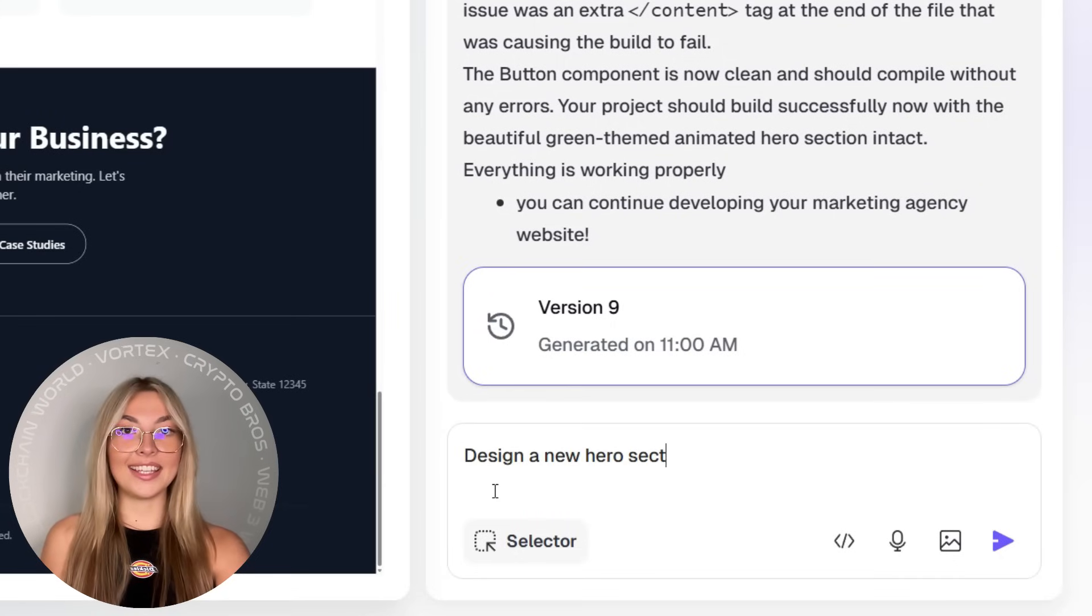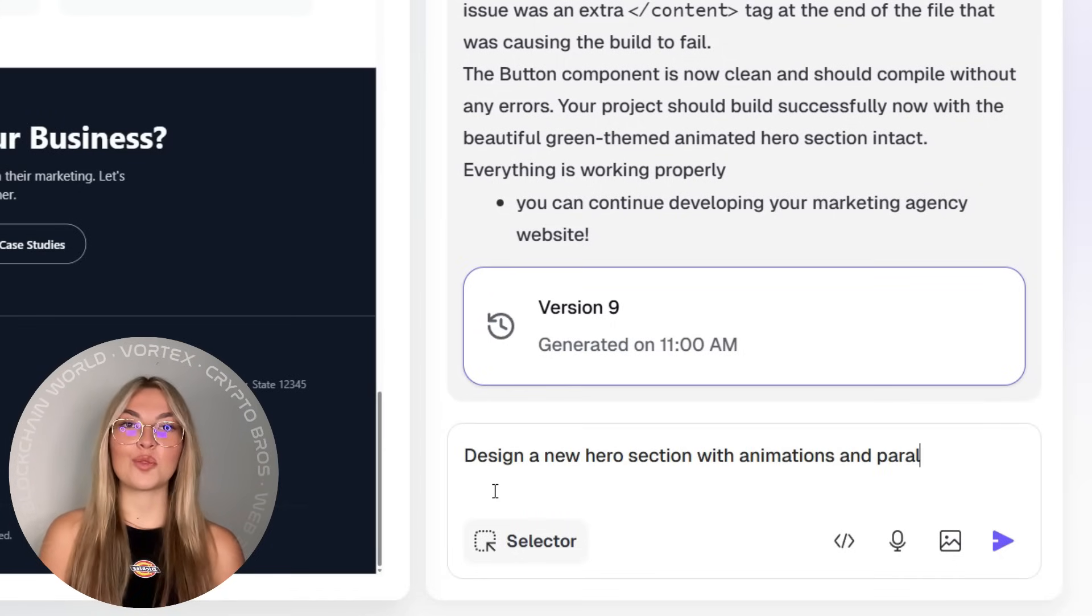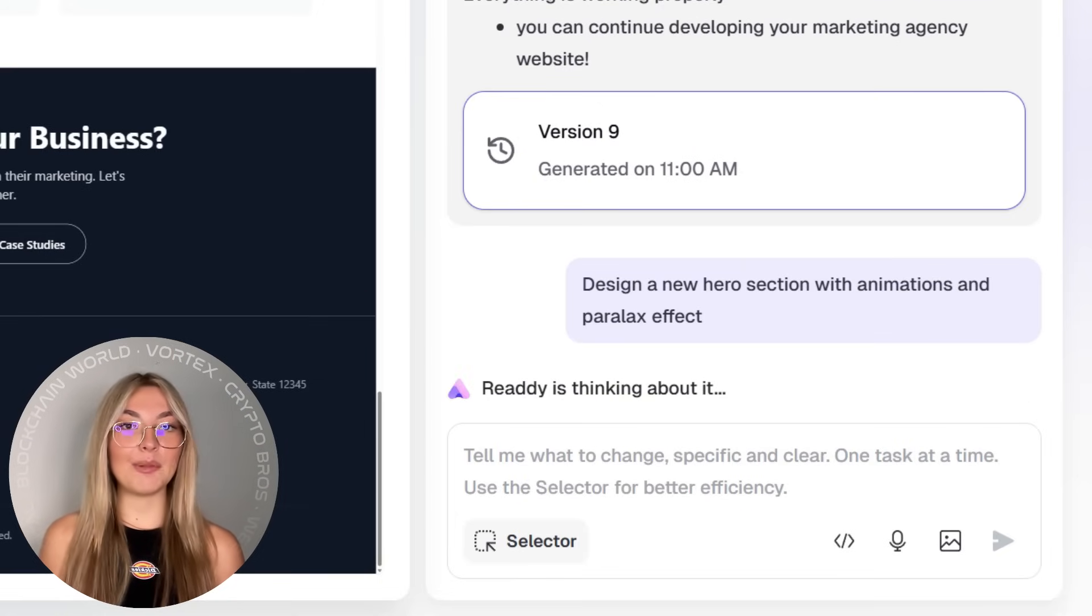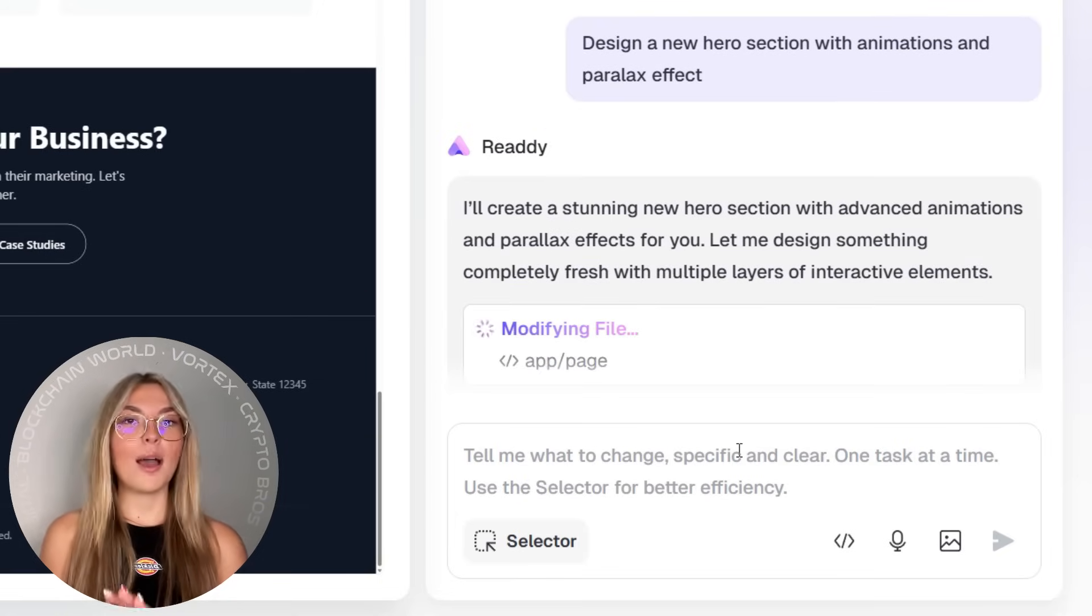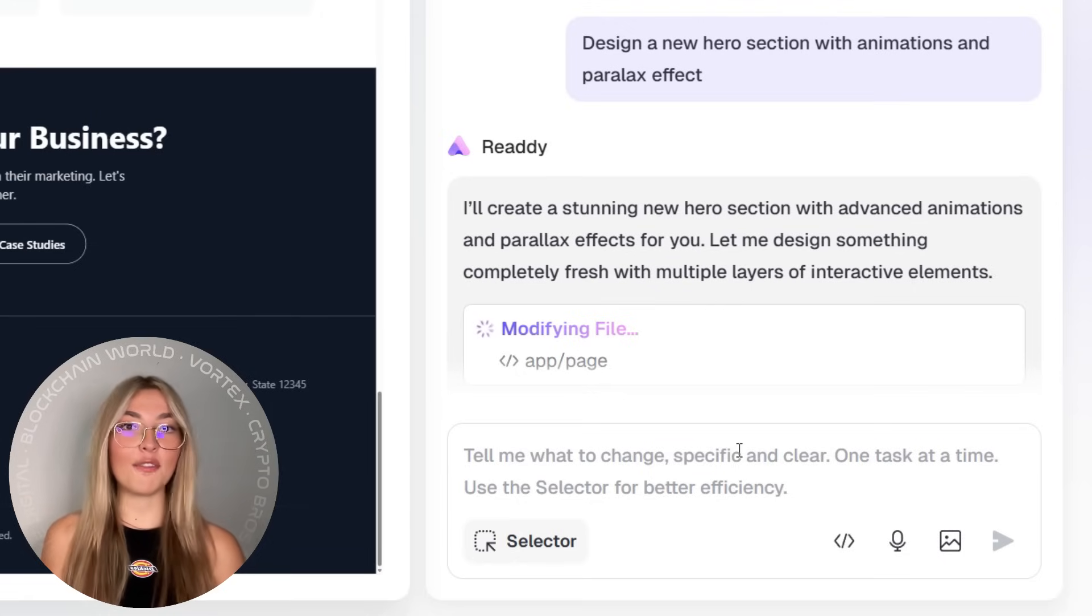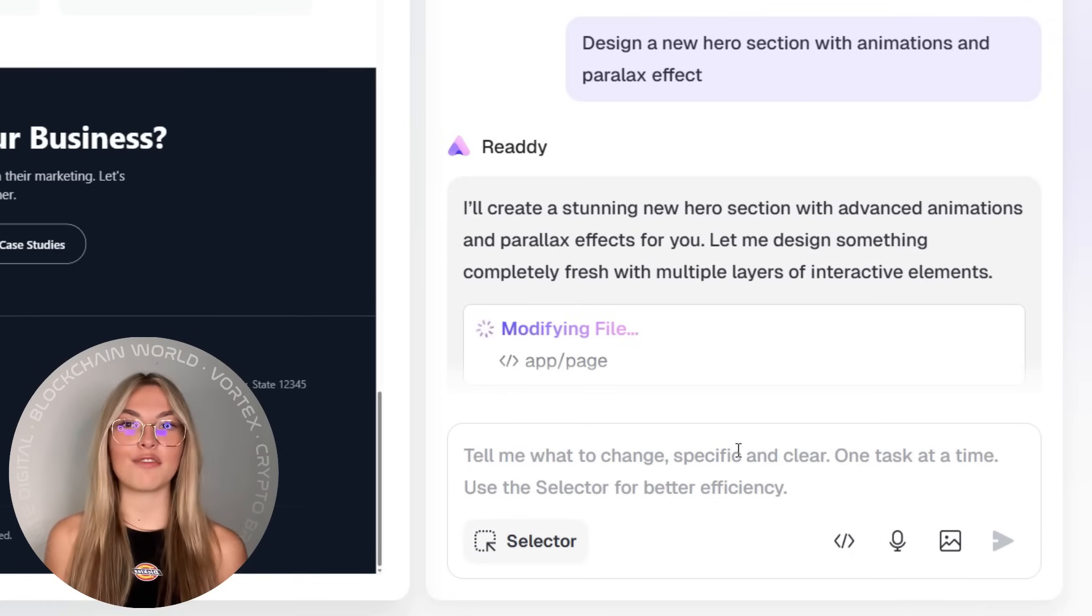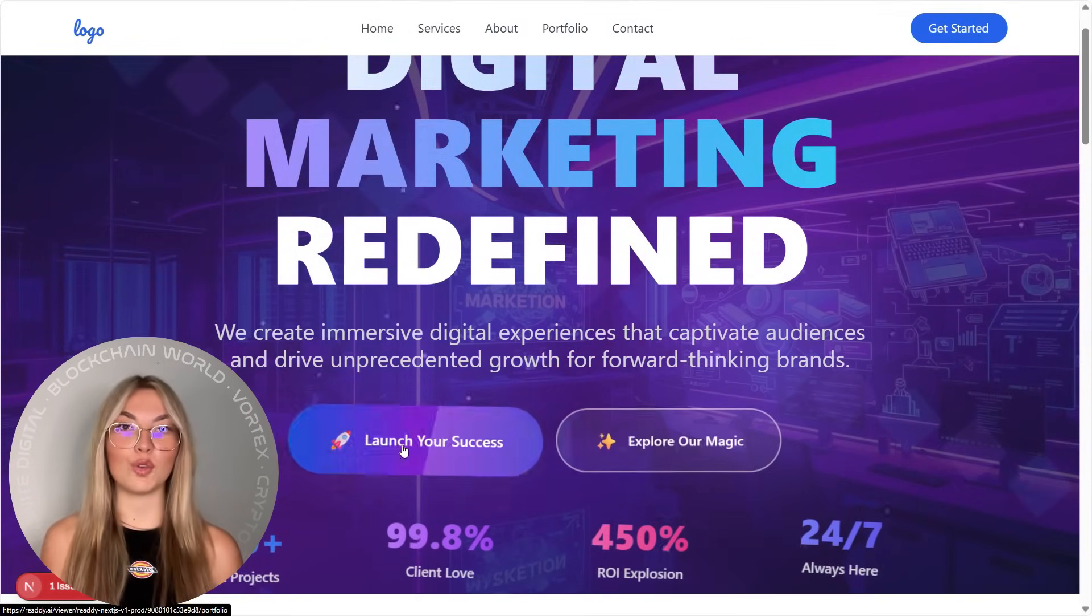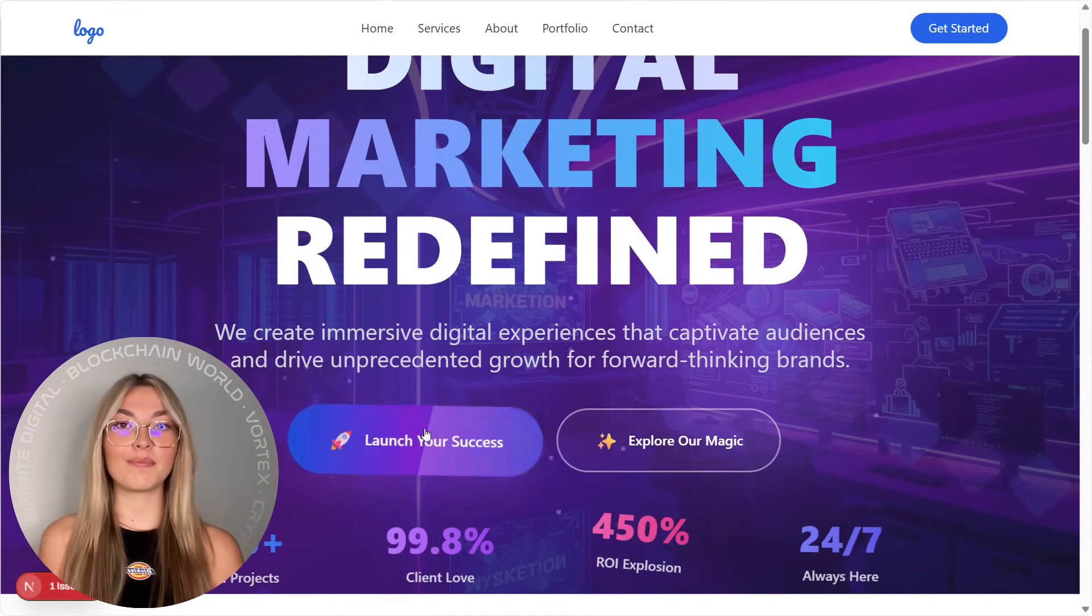Okay, and this one is definitely a showstopper. Animations and visual effects. Now Ready lets you create interactive, animated hero sections that actually move. Think parallax effects, dynamic text, hover transitions, and scroll animations that bring your website to life. These aren't gimmicky effects either. They look clean, modern, and smooth. Your website won't just exist. It'll perform.